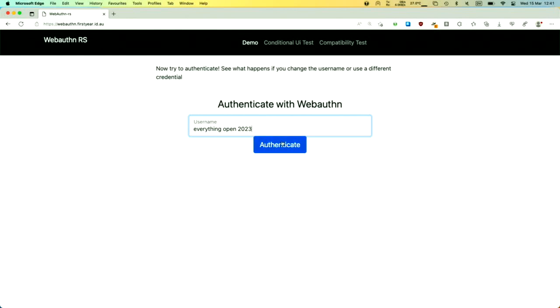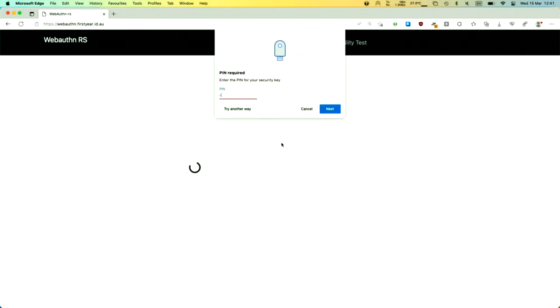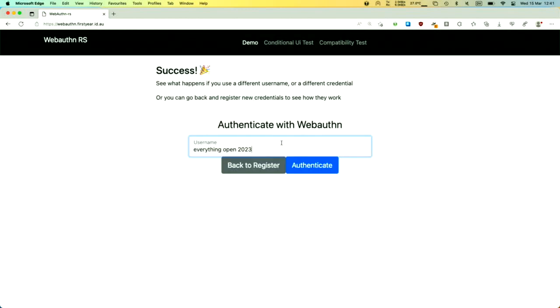If I want to authenticate, I click Authenticate, my key is blinking so I touch it, I type in my PIN, touch it again, and I've now authenticated. If I were to throw this YubiKey to someone in the audience, they would not be able to use it because they don't have my PIN. Only I know it. So it's not just possession — that PIN is unique to me.